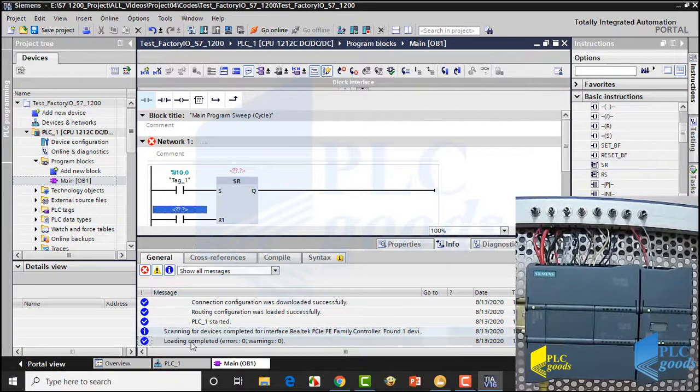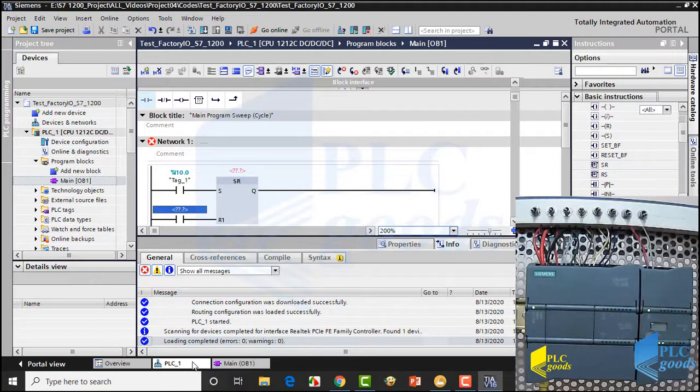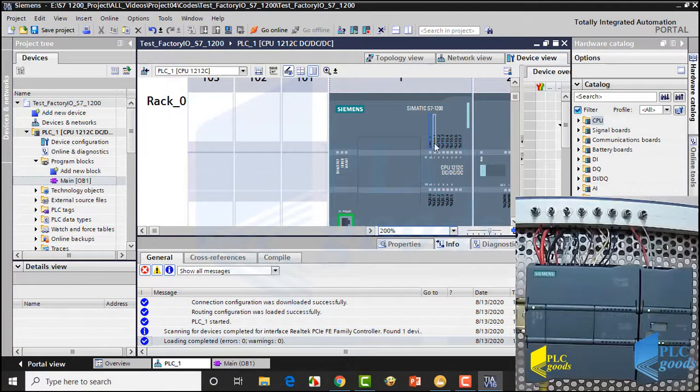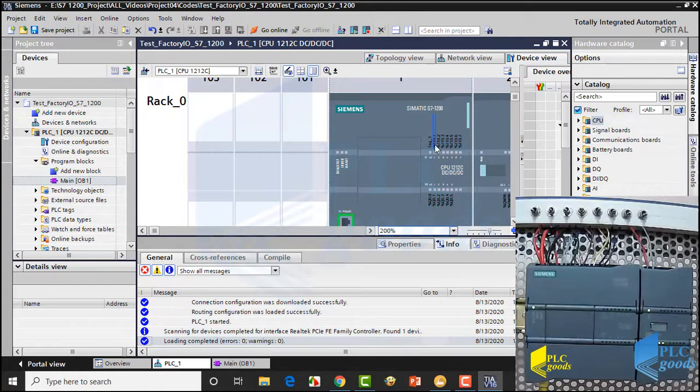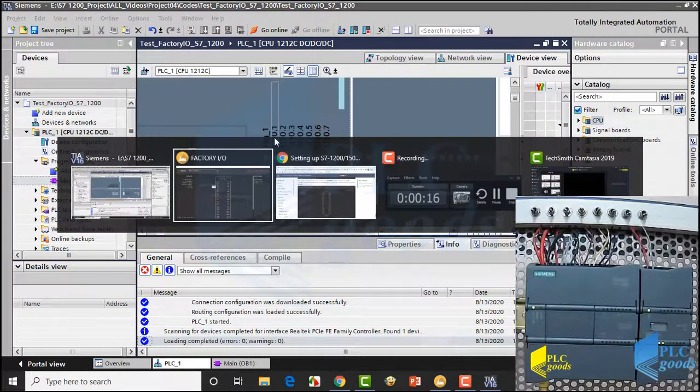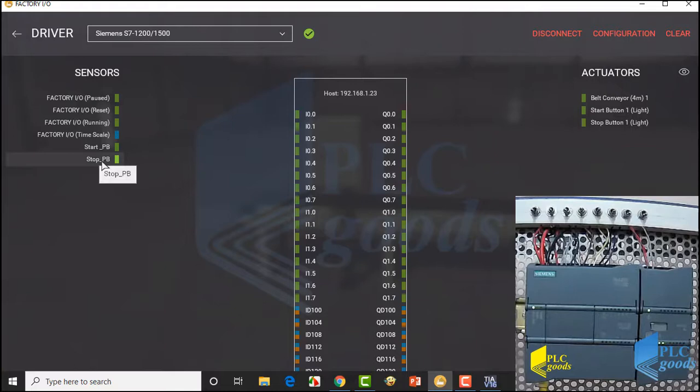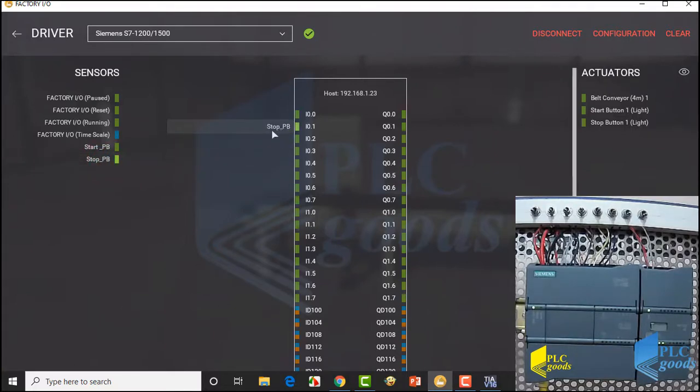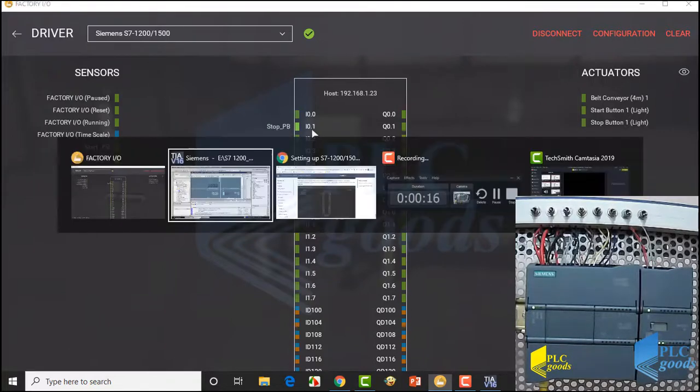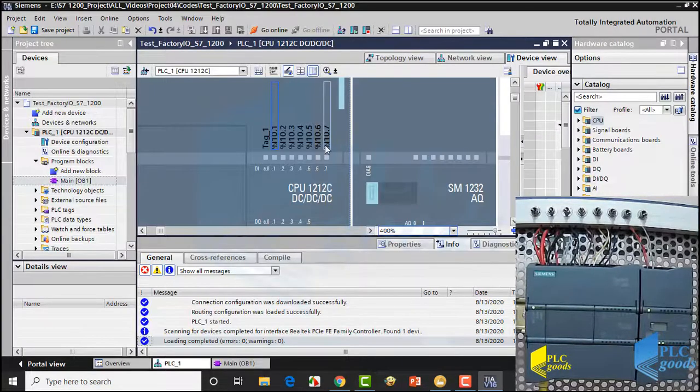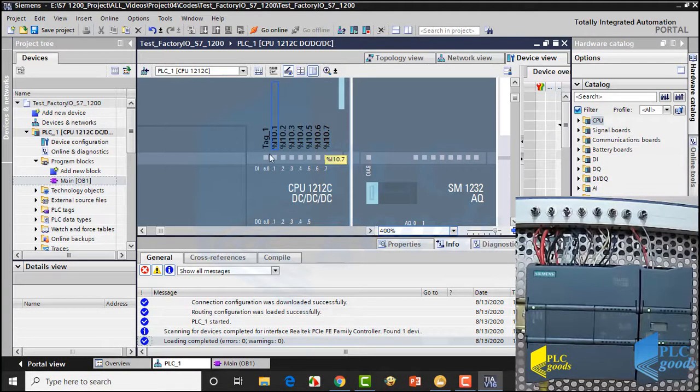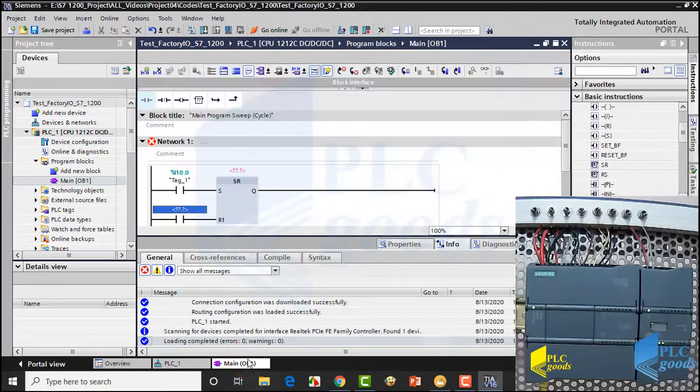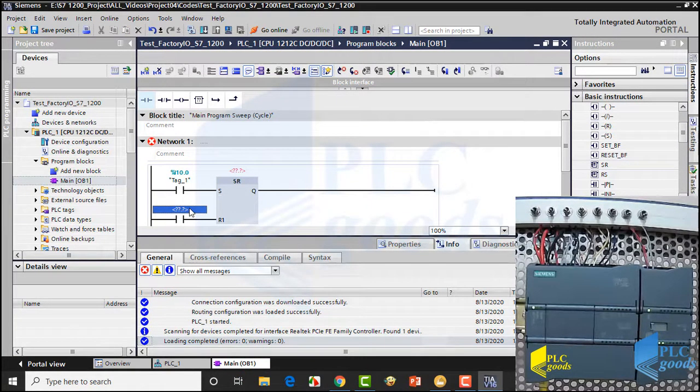To stop the motor, I can use the next physical input, but I want to use the stop push button which has been inserted in Factory IO. So here, I can connect the inserted stop push button to this PLC address. Pay attention, these addresses are different from physical input addresses. So to stop the motor, I use the address which has been used in Factory IO.